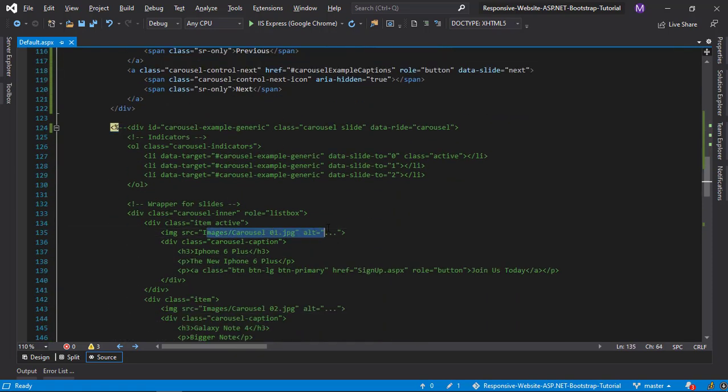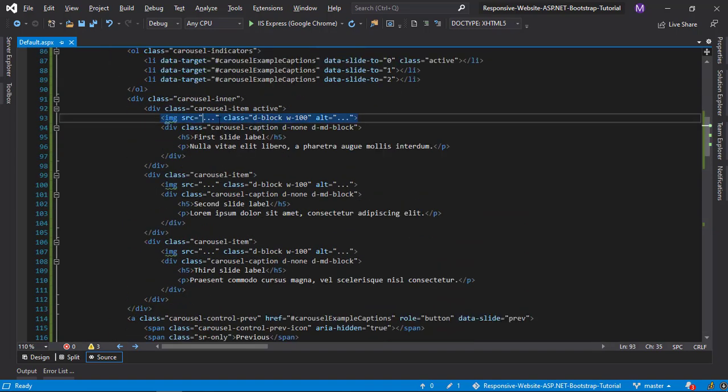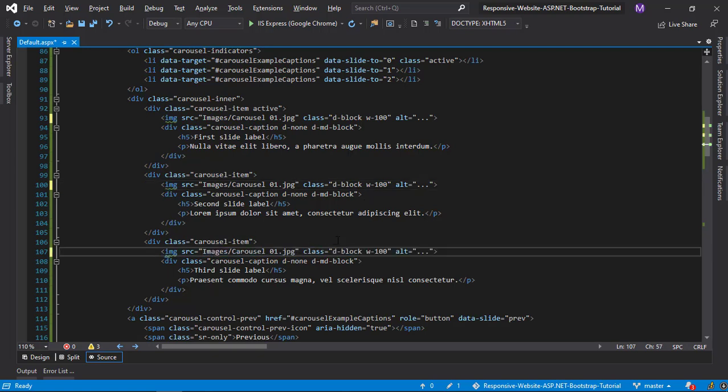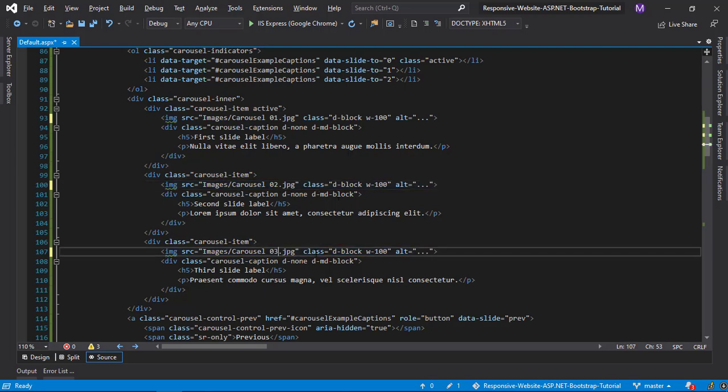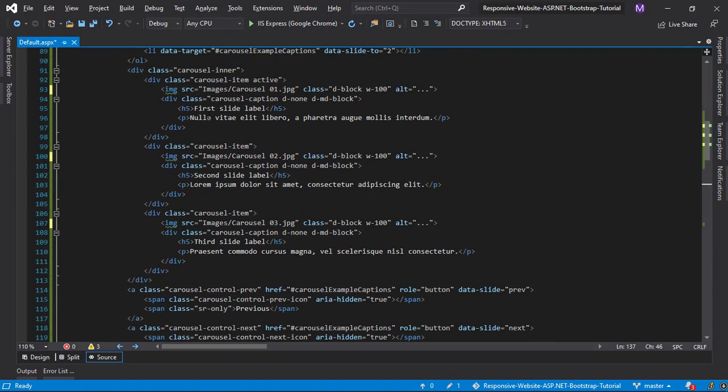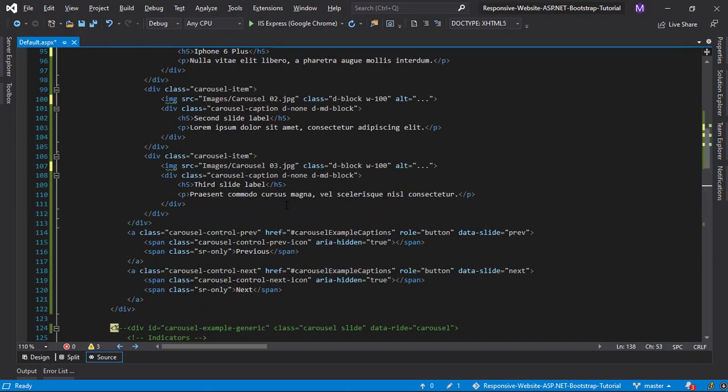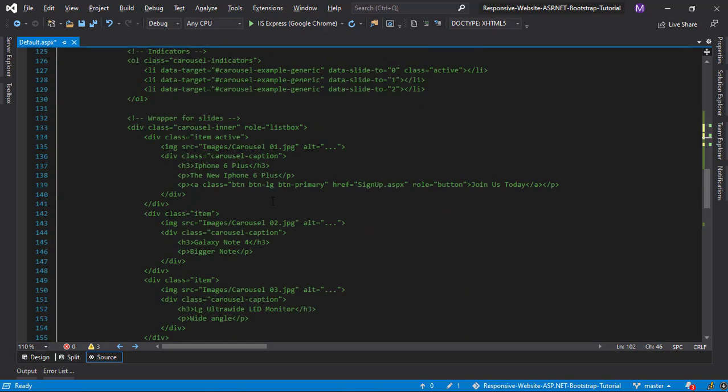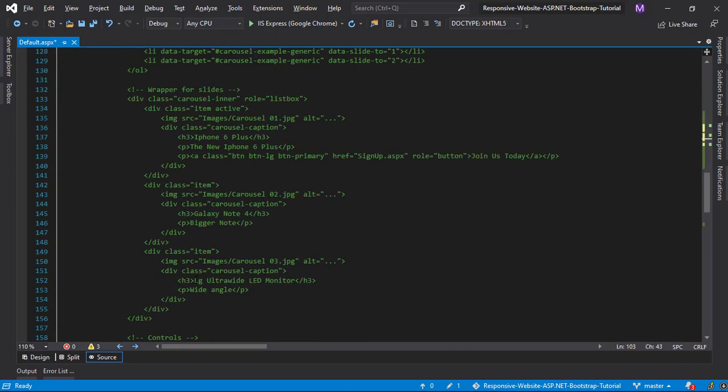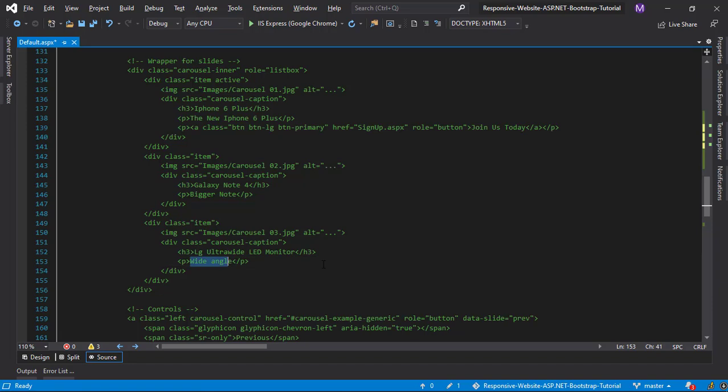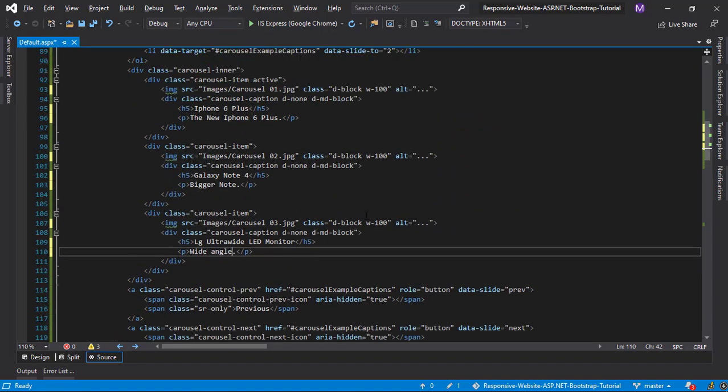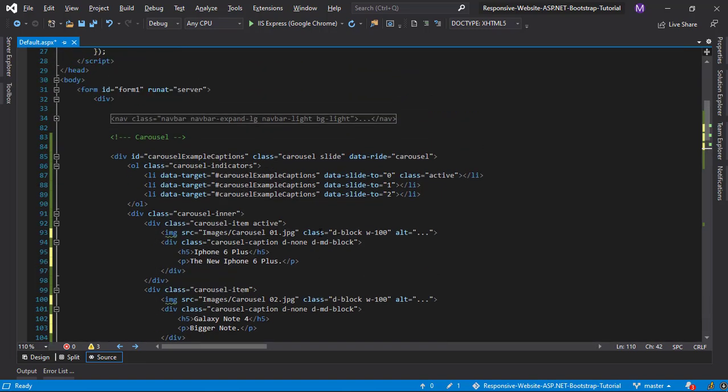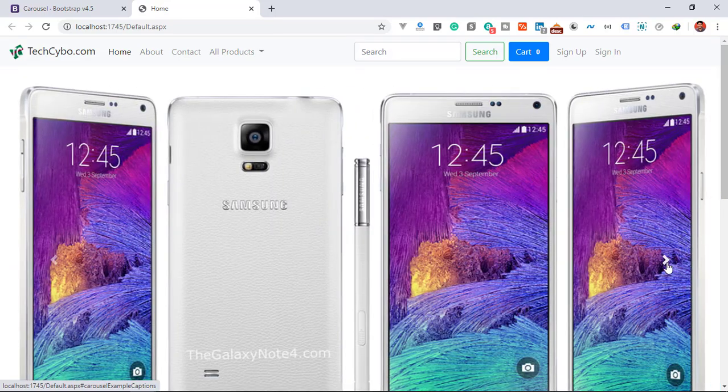Now we need to change the image URL to the correct one. Also, change the caption to our text. Now if you refresh the page you can see that everything works as expected.